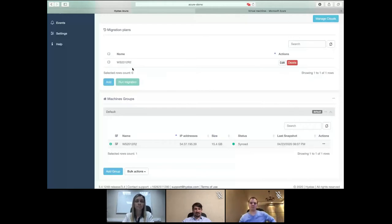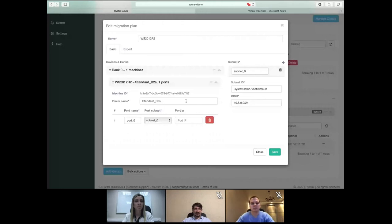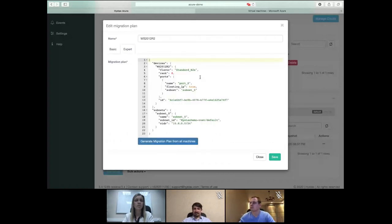The next step is to check or create a migration plan. I already have one created — it's a description of how the machine will be started on the target side: what flavor it will use, what subnet it will run in, and so on. We provide two modes: a basic mode with a user-friendly interface, and an expert mode using a simple JSON format where you can type additional parameters such as floating IP usage.